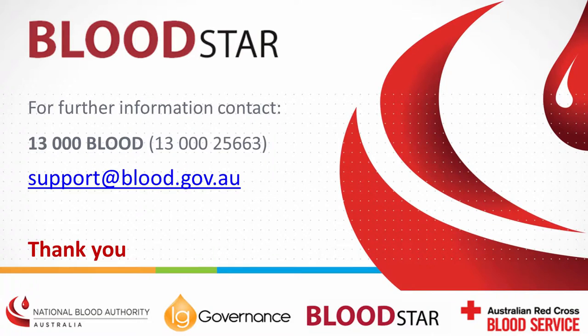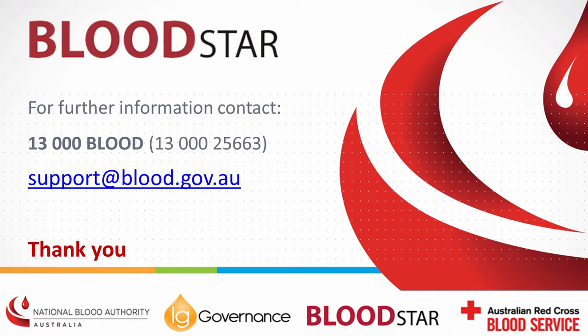If required, the NBA support team can assist with facility admin follow-up for un-actioned requests.